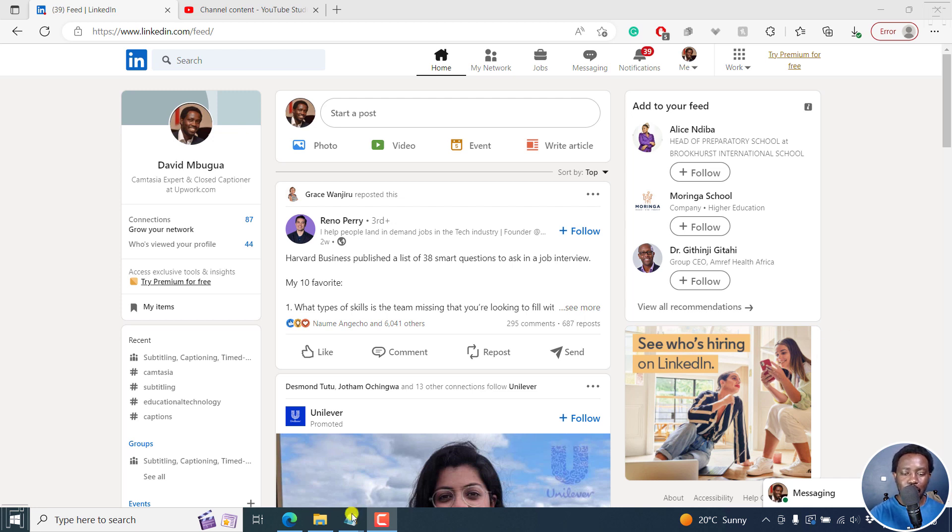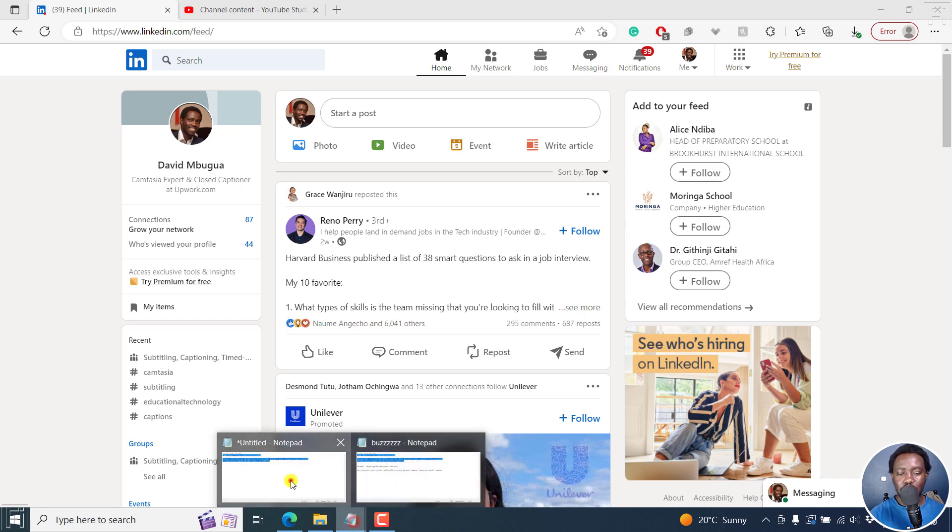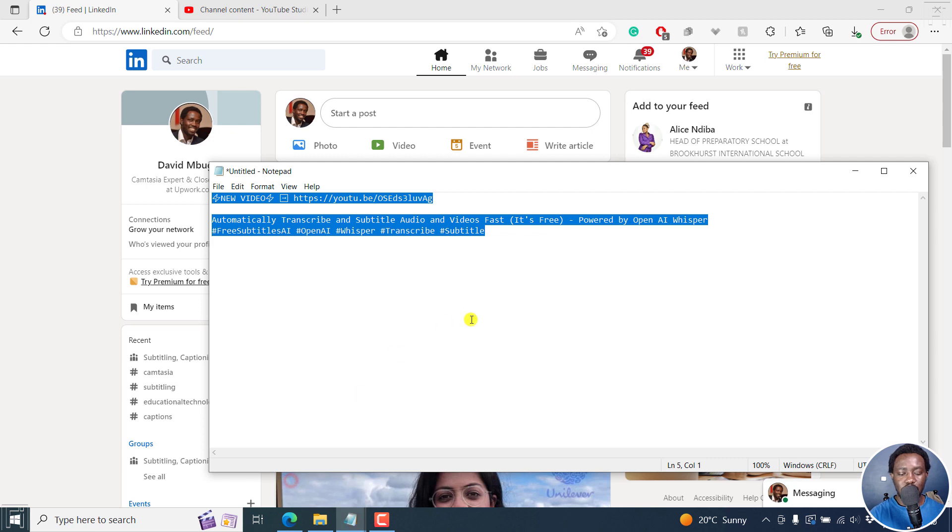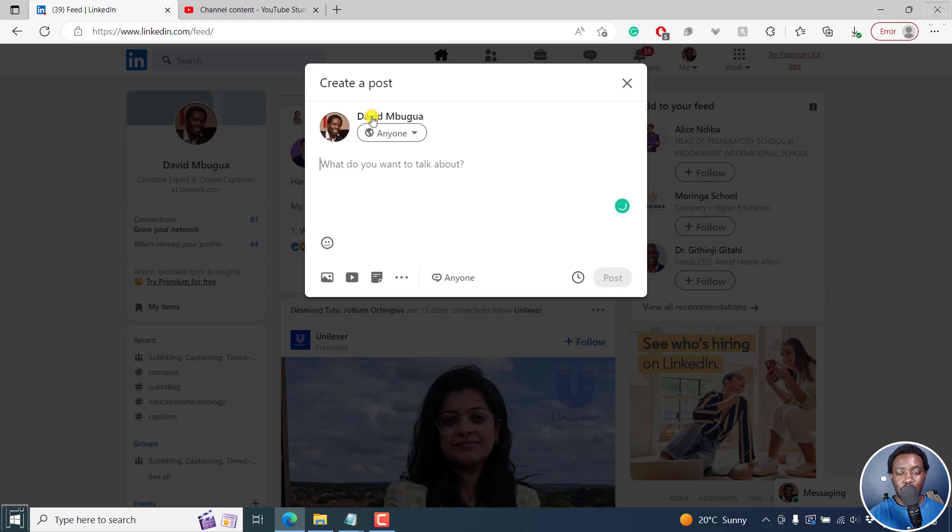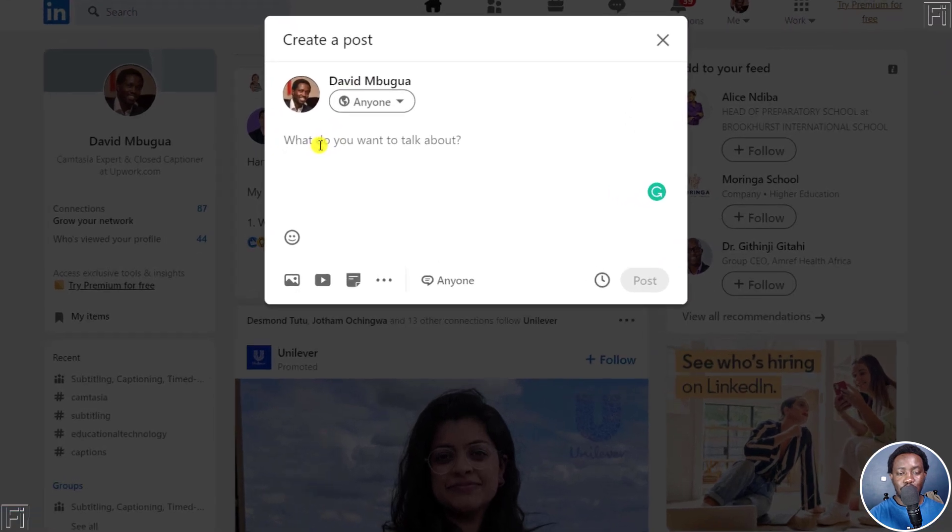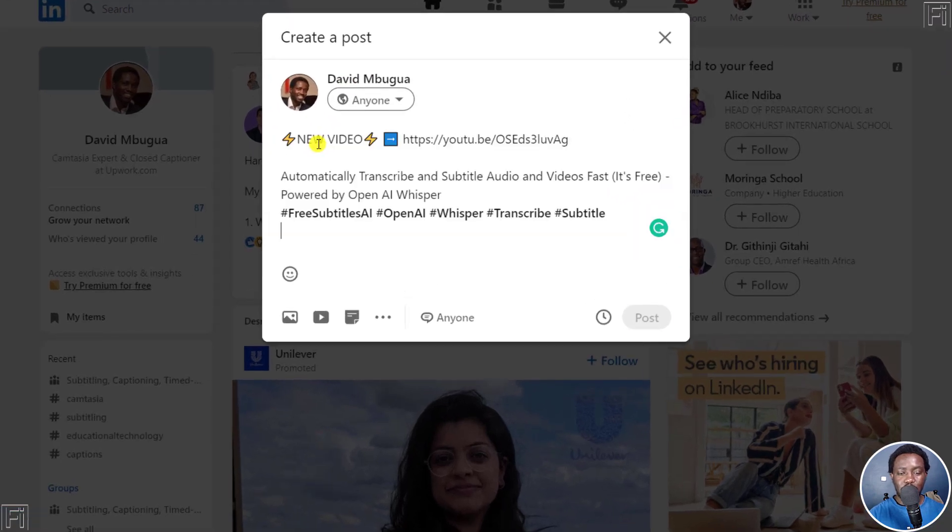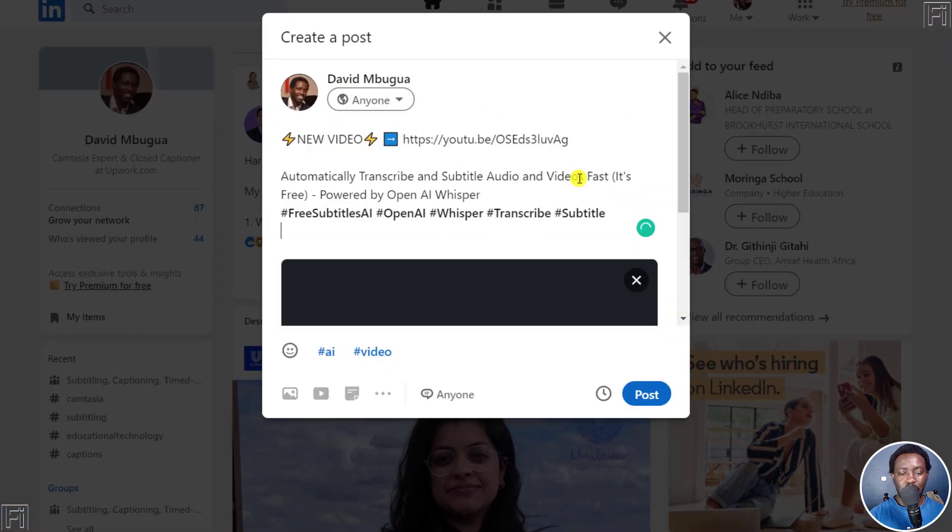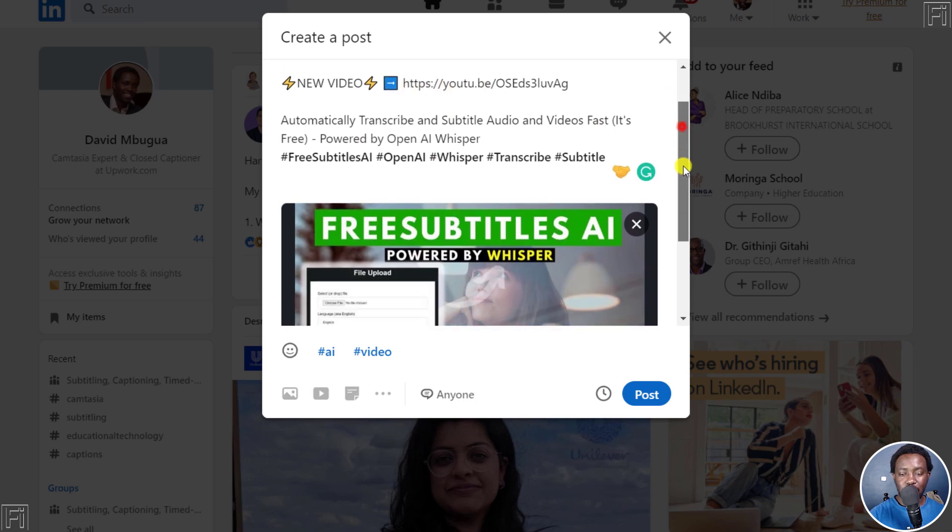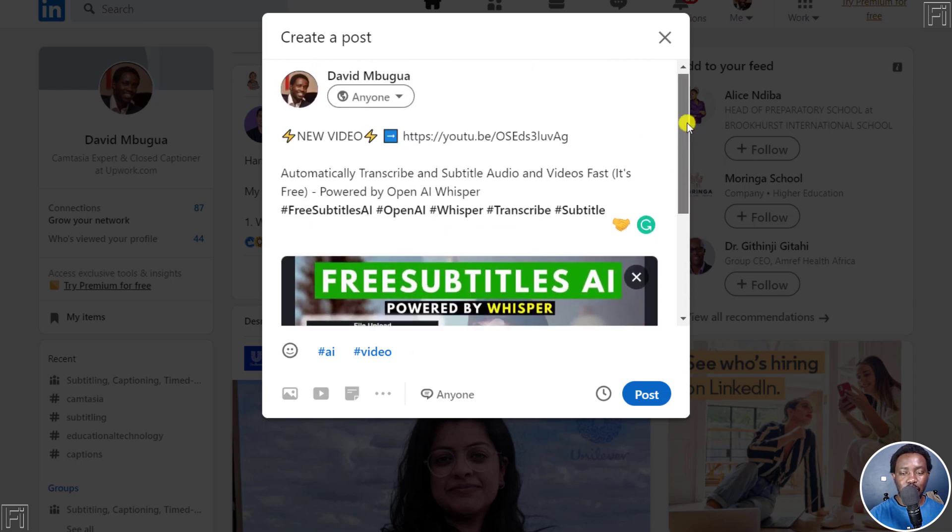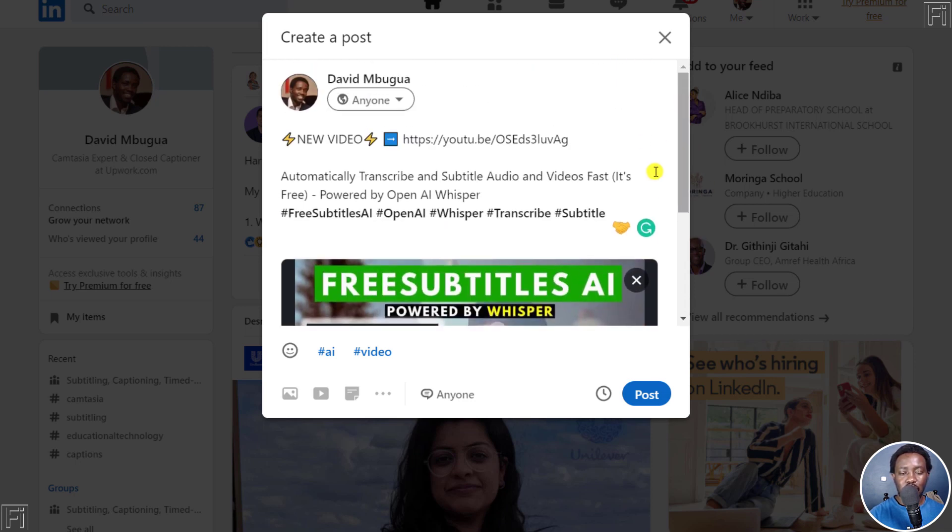So I'm going to get a post right here, copy it and then right inside LinkedIn, start a post. So I'll paste my content and let it load up because it's a link on YouTube. So everything looks good. Thumbnail looks good.